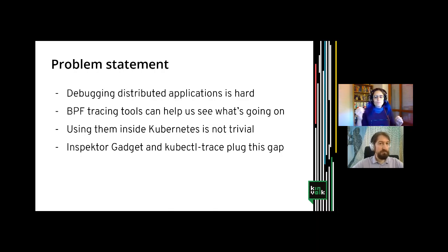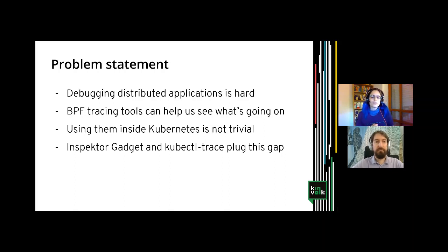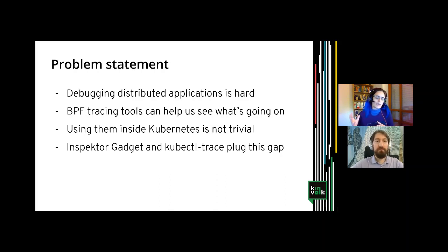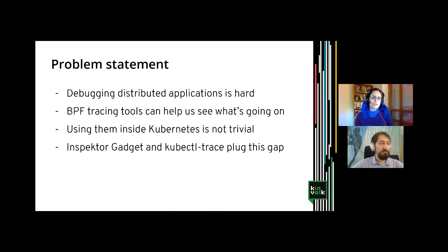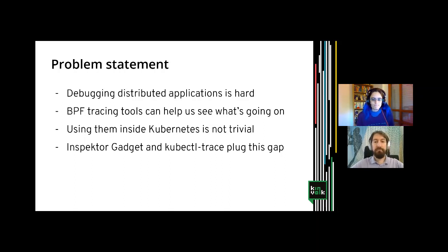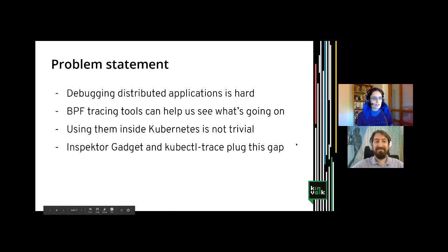We will demonstrate two tools. The first tool is called Inspector Gadget, and the second is called kubectl trace. We will see both of these tools in action — they are both very useful but have different use cases. We will try to see those different use cases and how we can use these tools to solve our problems. Alvan will now explain a little bit more about how all of this works.